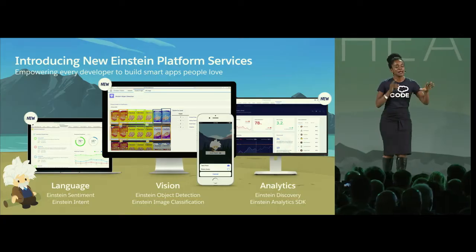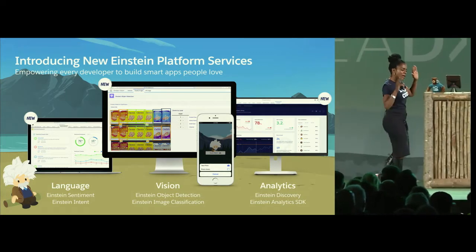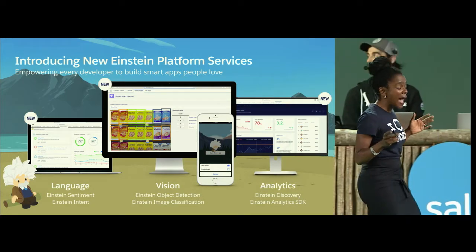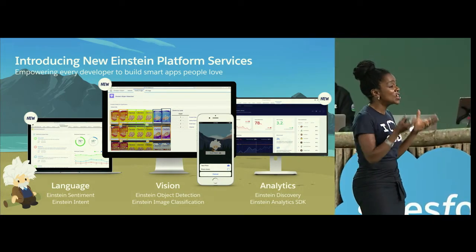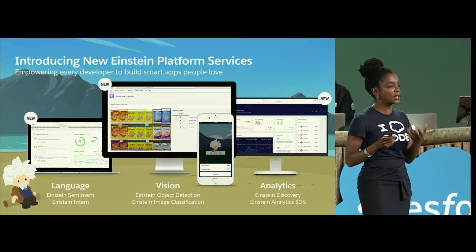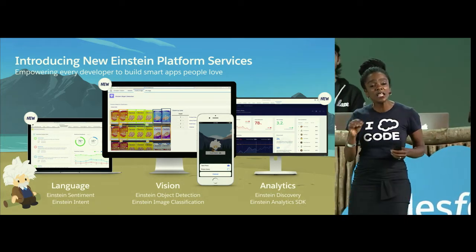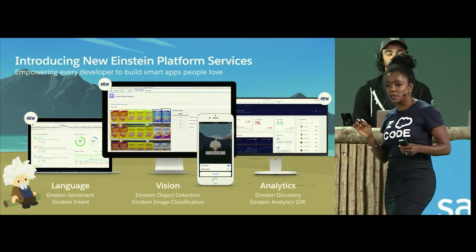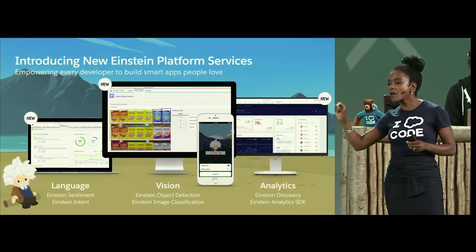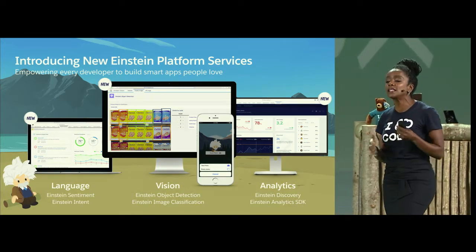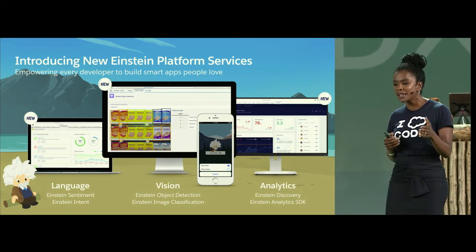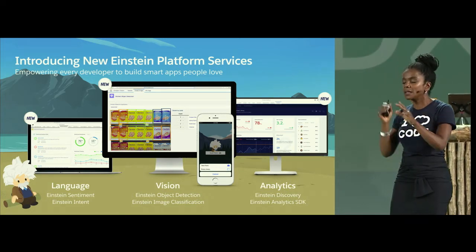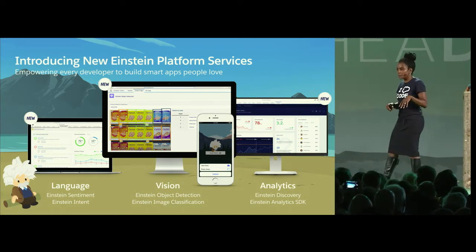to build smarter apps that people are going to love. Now, how does this work? Here's the thing. You don't have to be a data scientist to use the power of AI in your apps. These are algorithms that are pre-trained with CRM data,